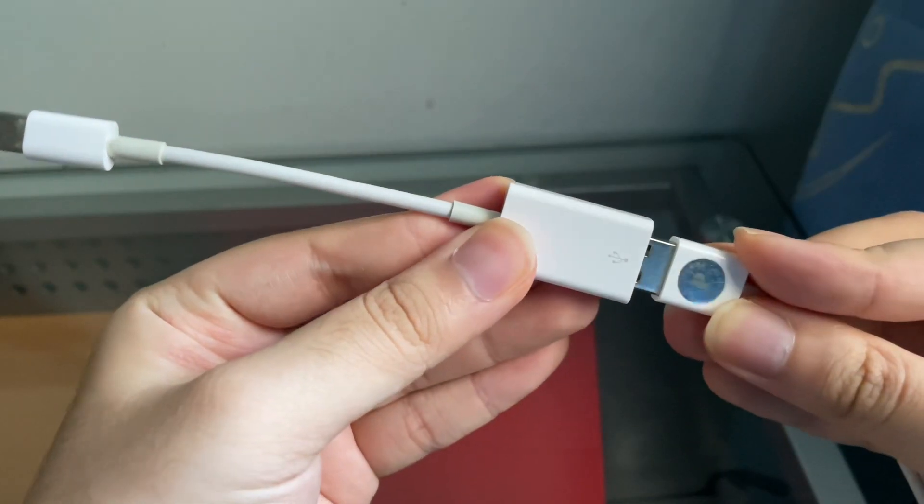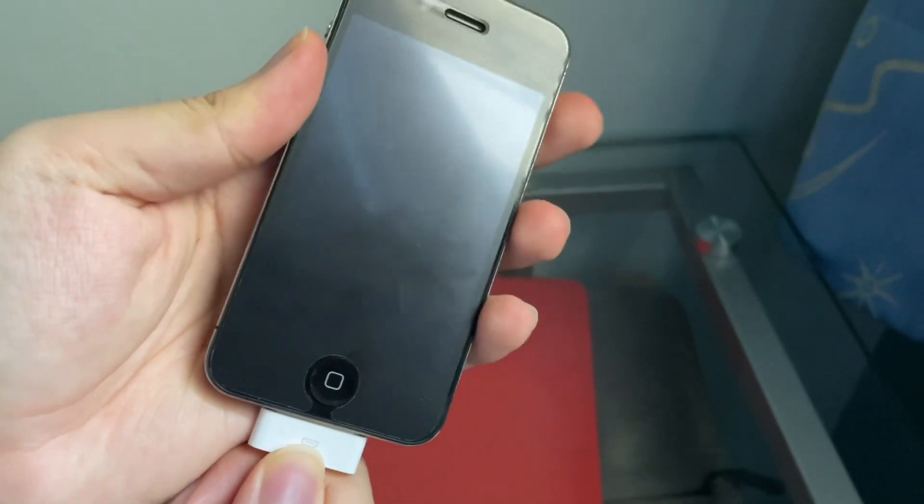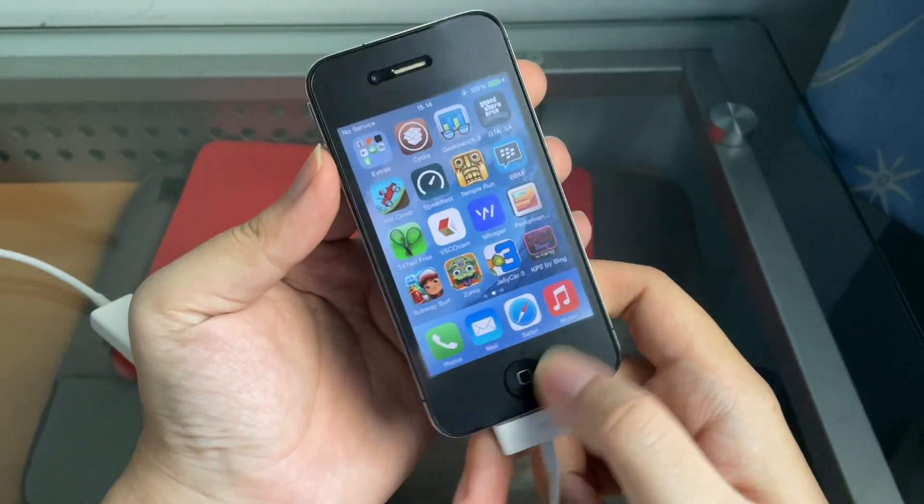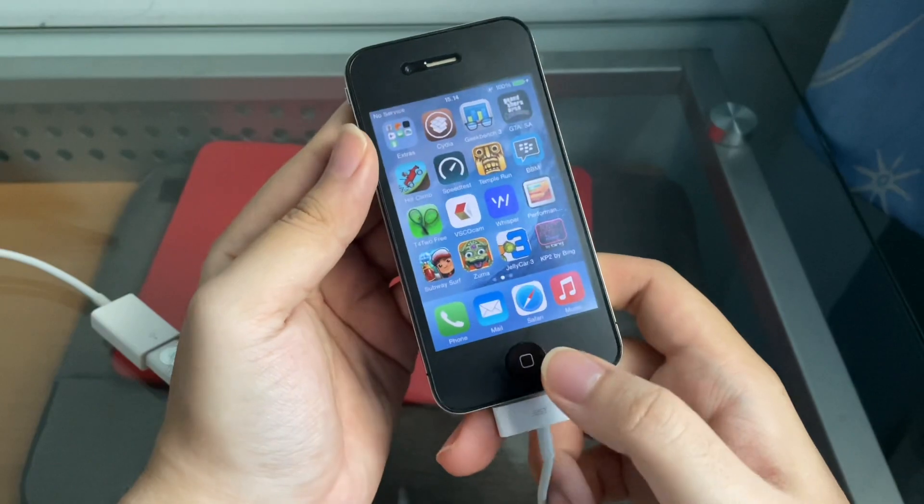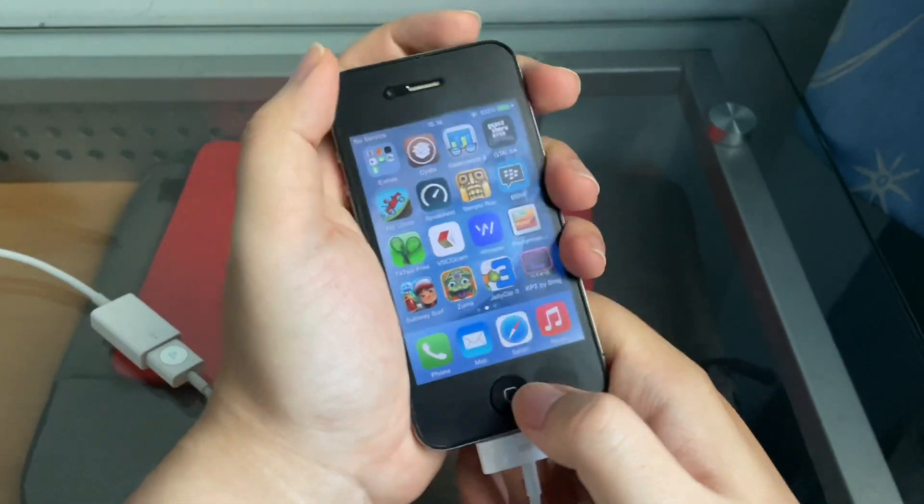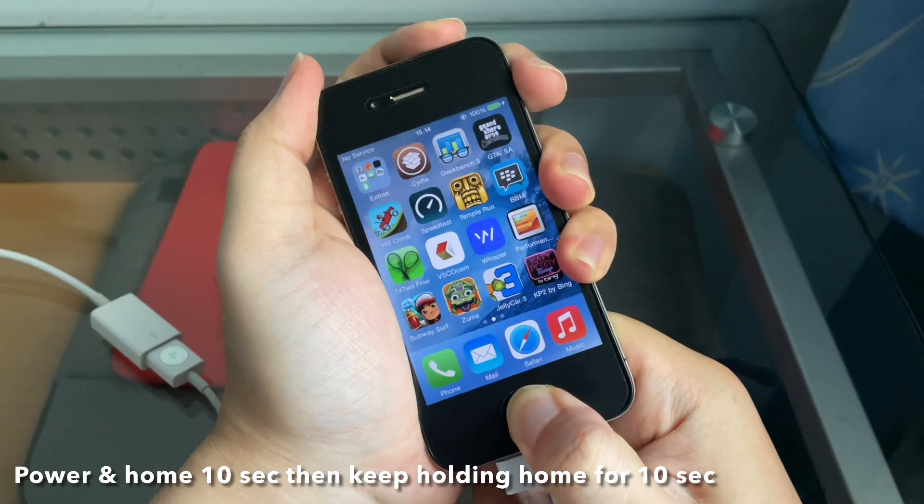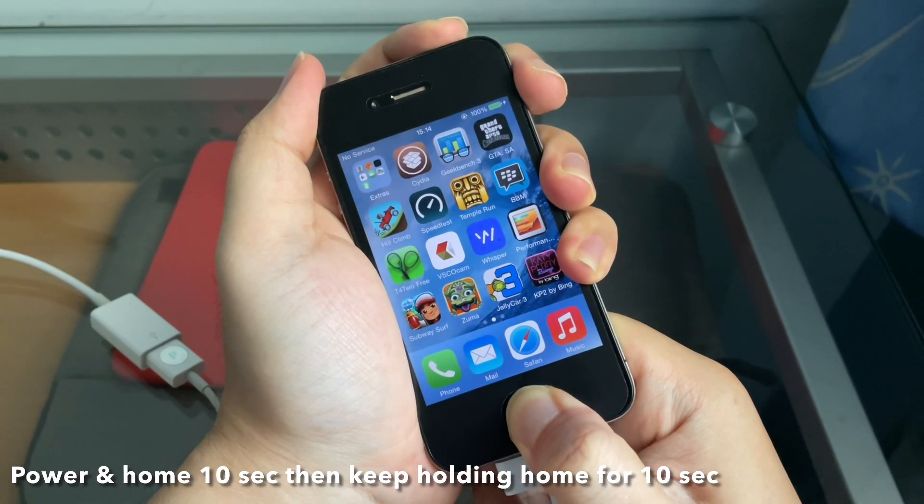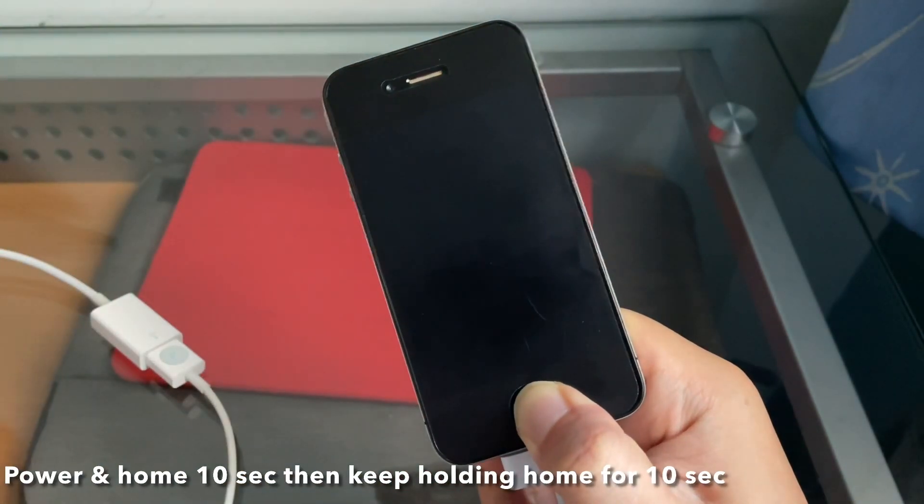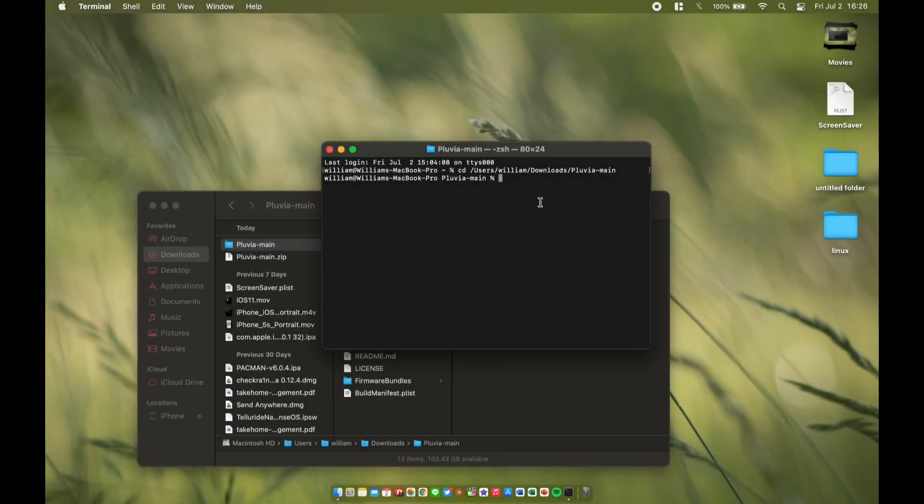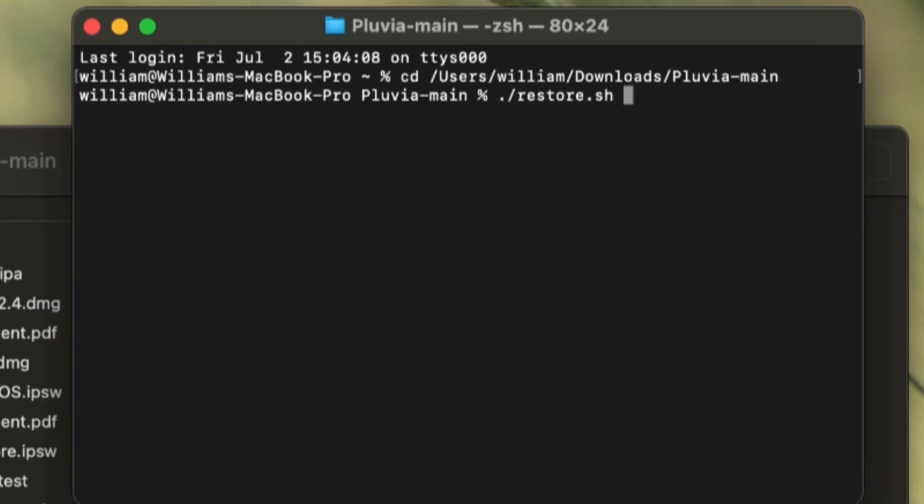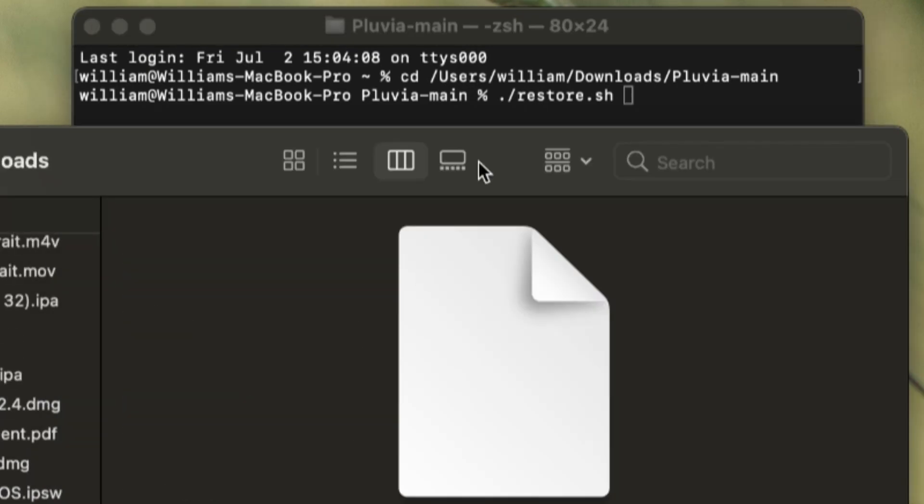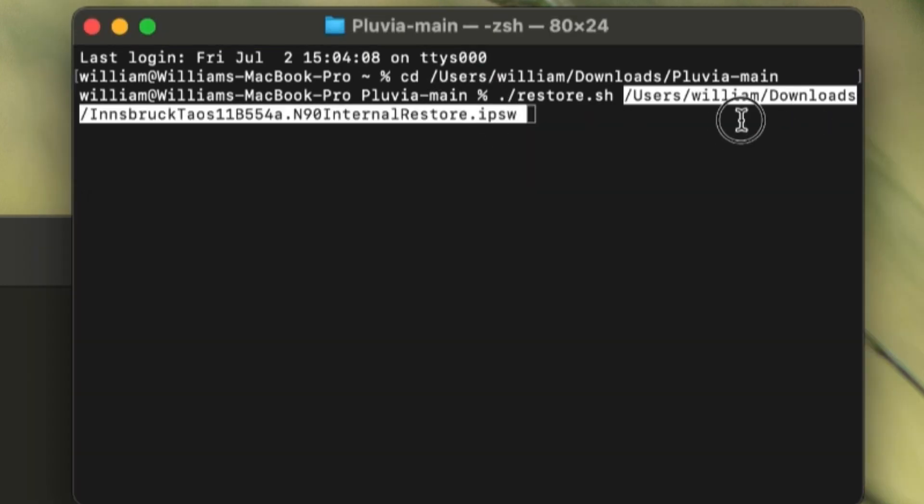Get your dongle and plug your iPhone in. Now we're going to go to DFU mode by pressing power for 10 seconds including the home button for 10 seconds. Once that make IPSW command is running, I'm going to type in './restore.sh' space, and then we're going to drag our desired internal IPSW, drag and hit enter.